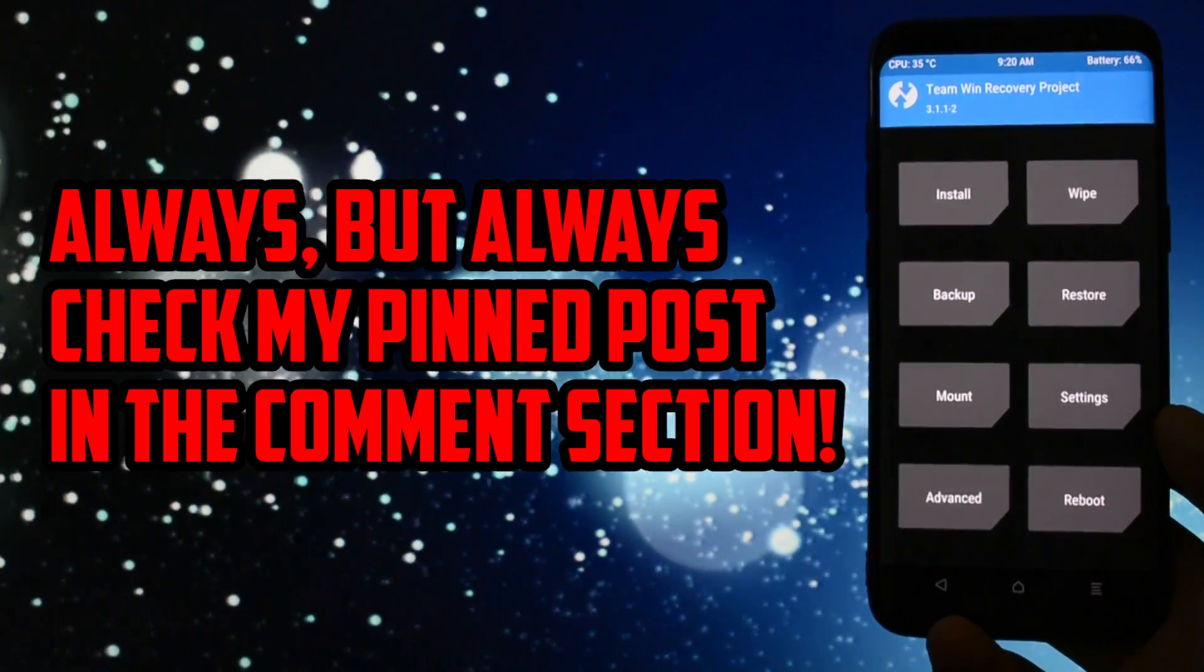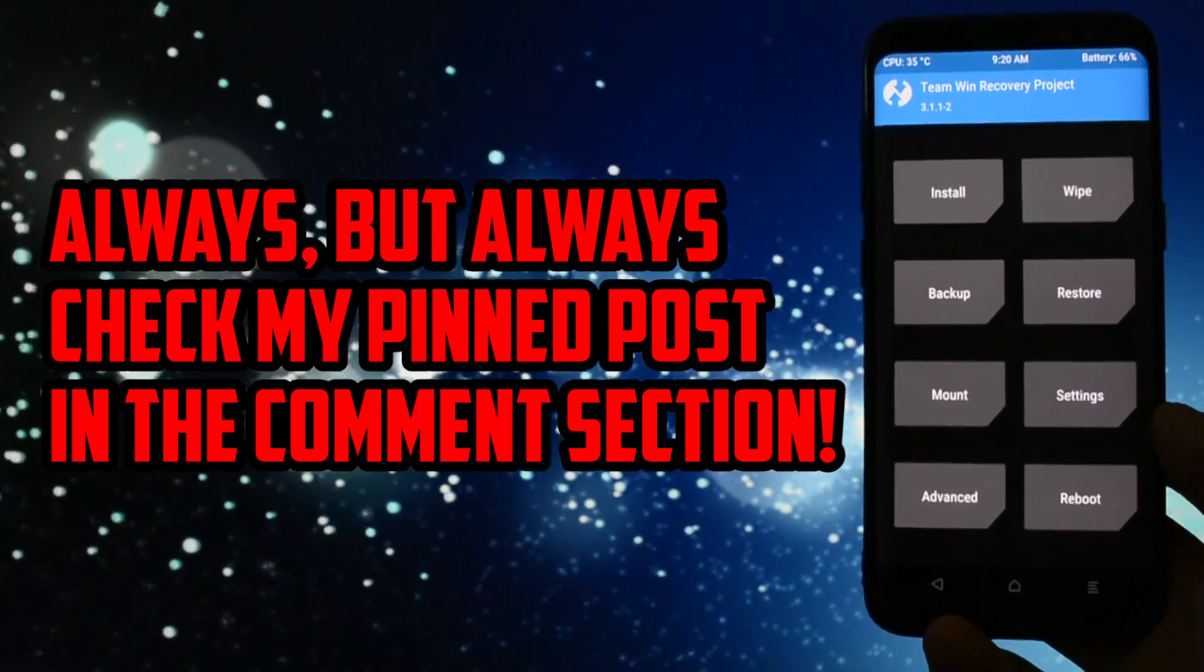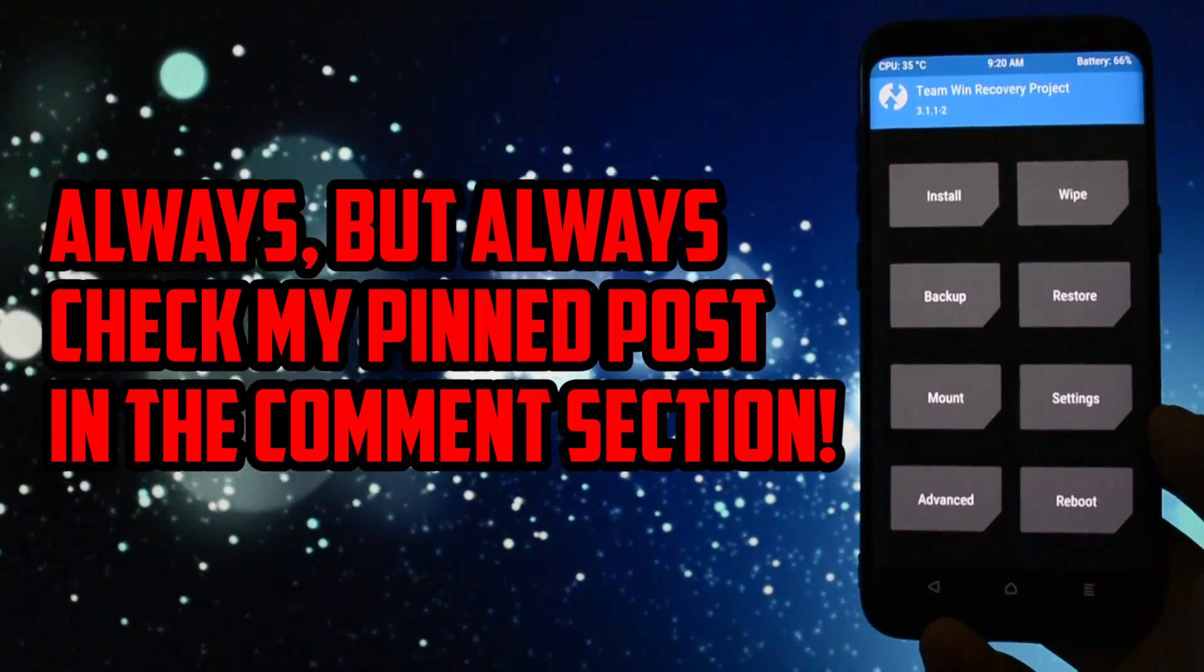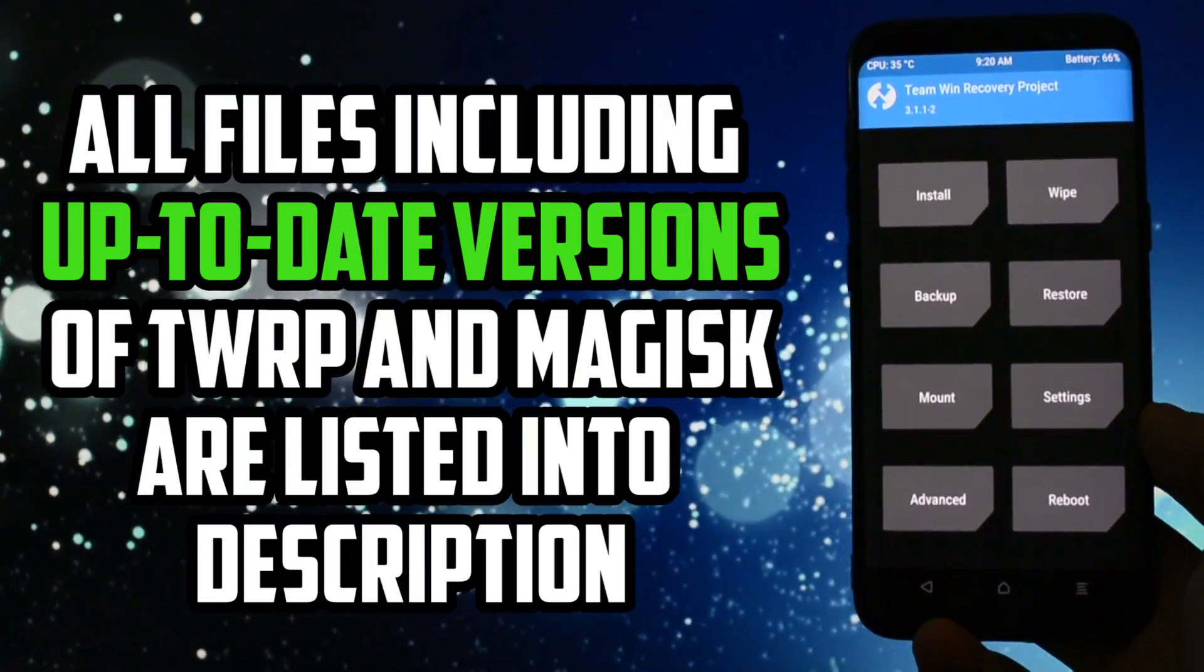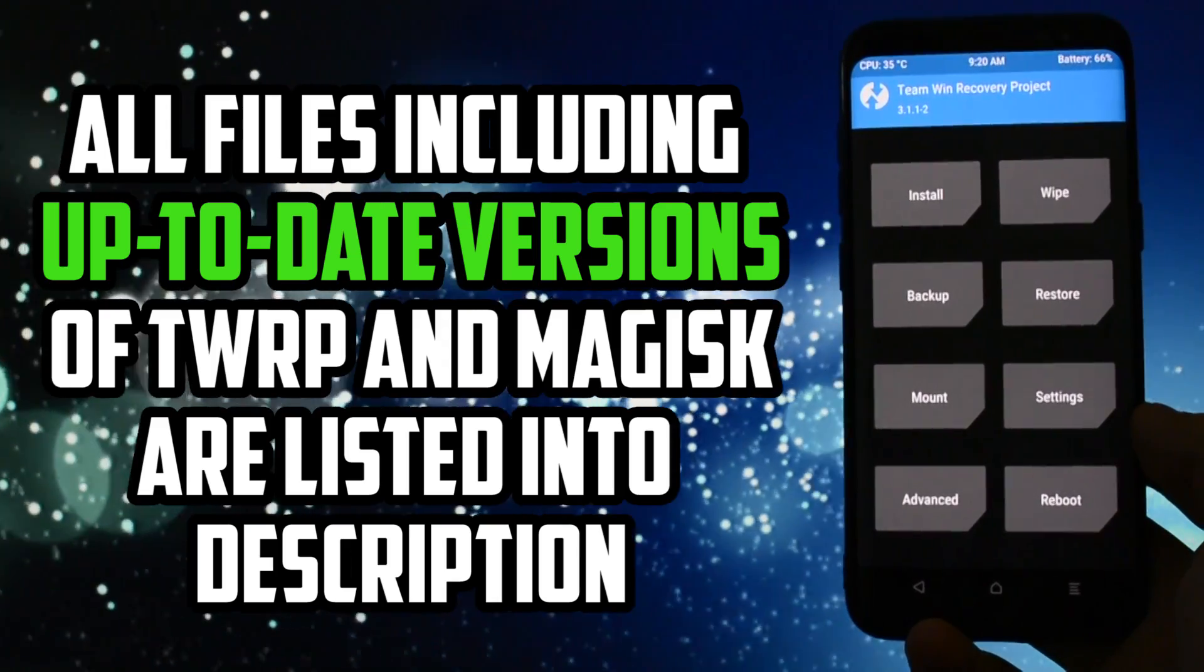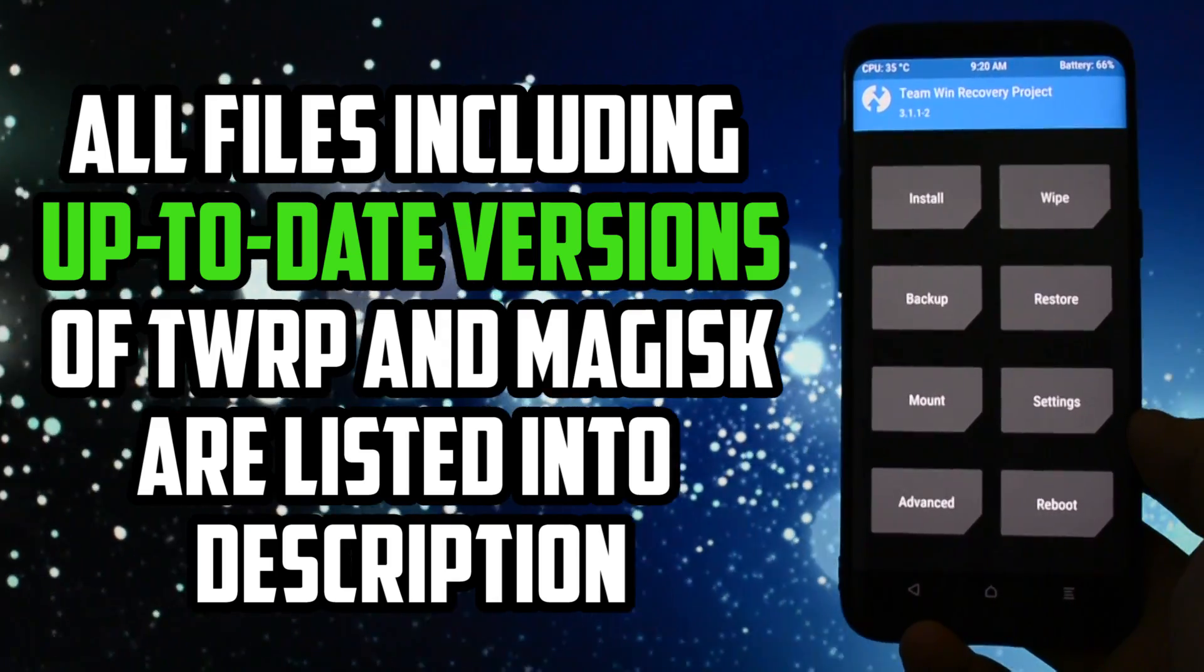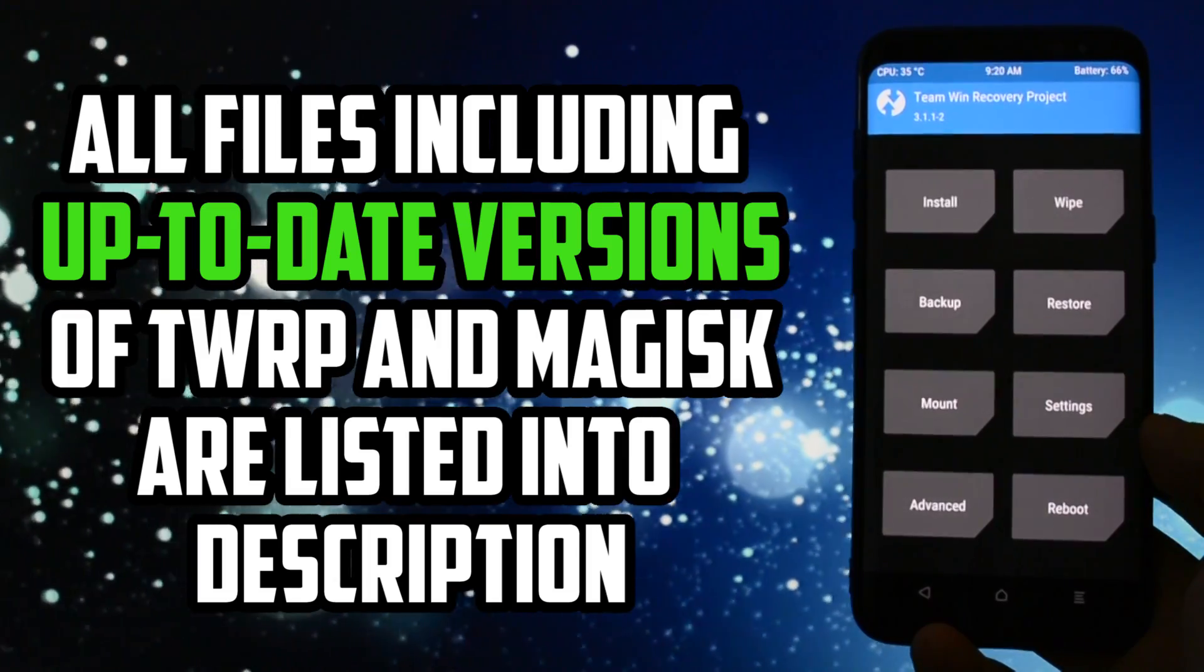Make sure you checked my pinned post in the comment section before. Down there, I will write all the updates and errors that users may have encountered. Also, all files used in this tutorial and of course, the websites where you should get the latest updates of TWRP and Magisk Root are listed in the description.